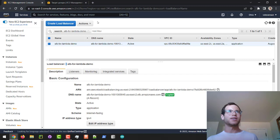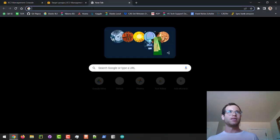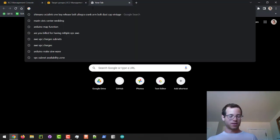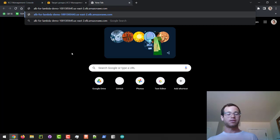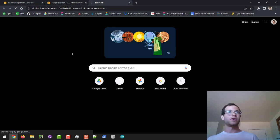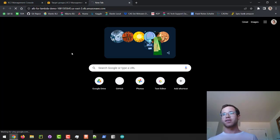We're going to open up a new page and paste in the DNS for the Application Load Balancer and click Enter.